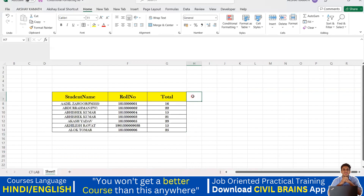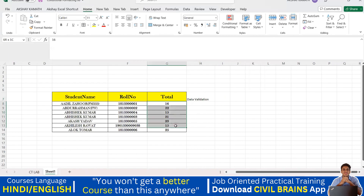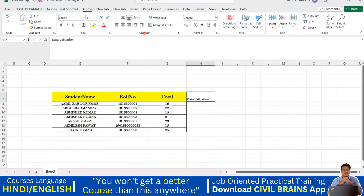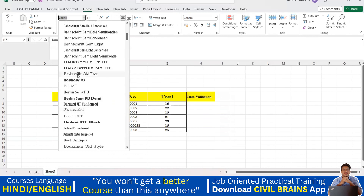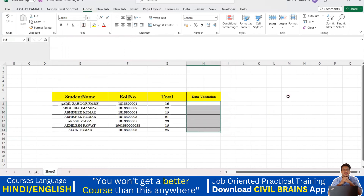I'll add a label 'data validation' for understanding. Rather than rewriting everything or copying from somewhere, just select all the cells, take them to center, and give a border. Now I'll select all the cells I want to apply data validation to.